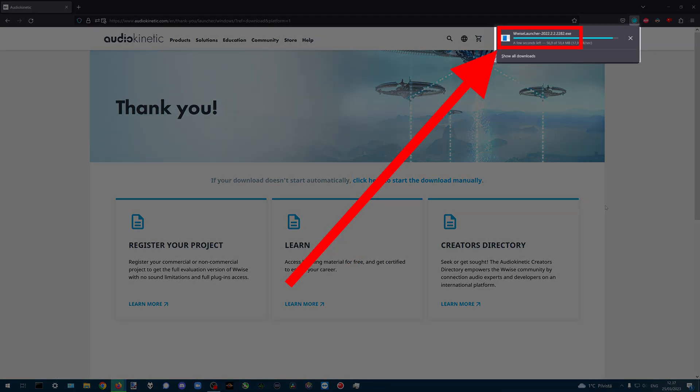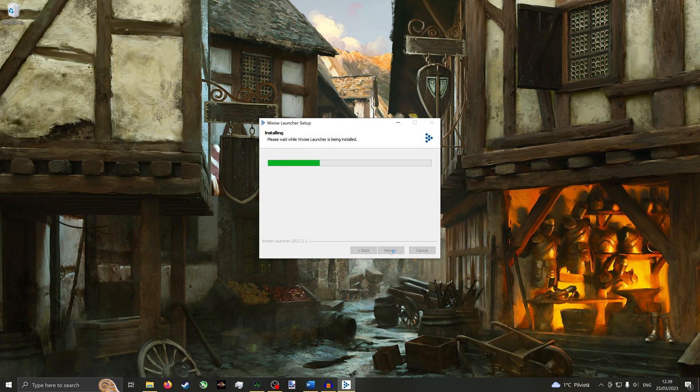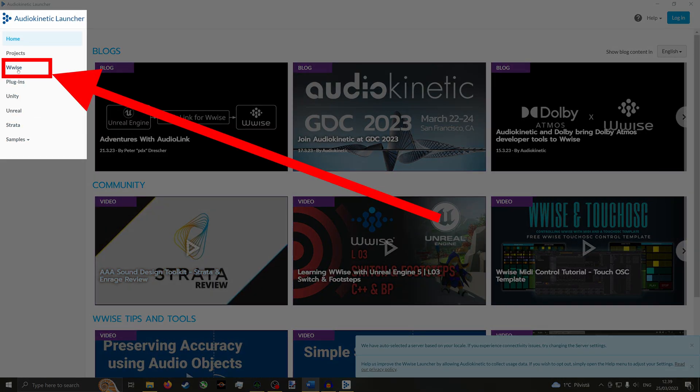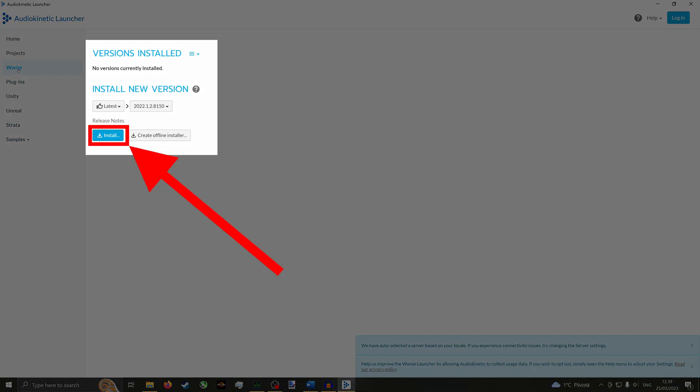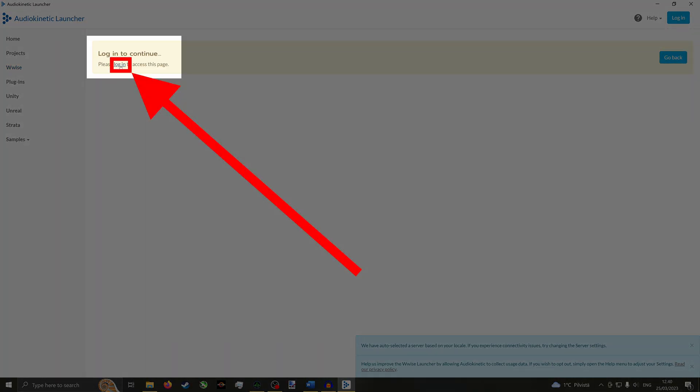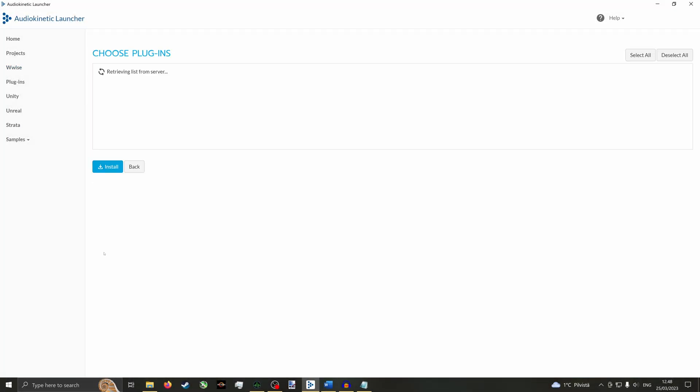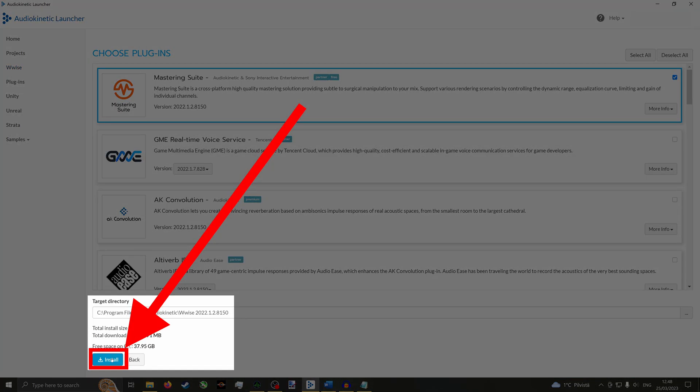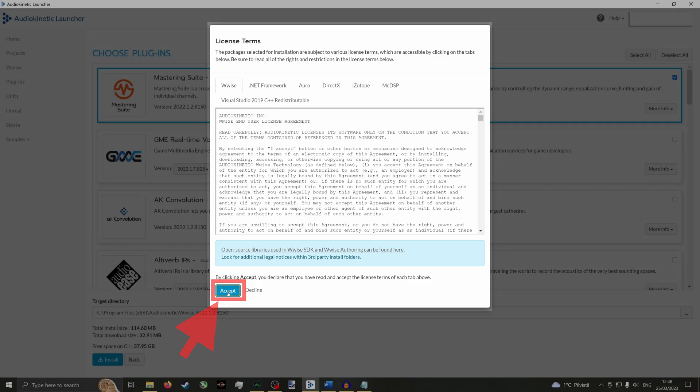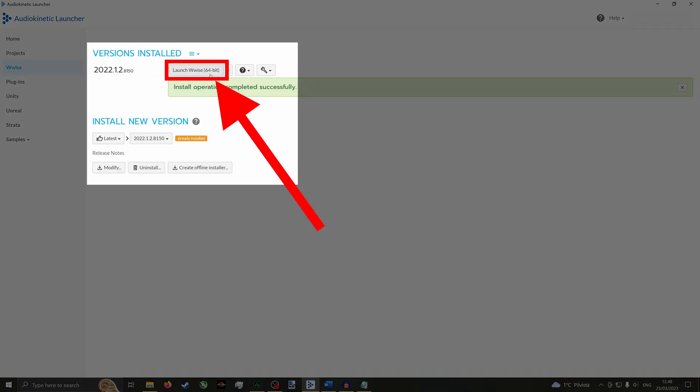Then run the executable you just downloaded. Click Yes if prompted, click I agree. Click Wwise in the sidebar to the left. Click Install. Log in with your Audio Kinetic account. Click Next. Click Install. Click Accept. Click Yes if prompted, then click Launch Wwise.